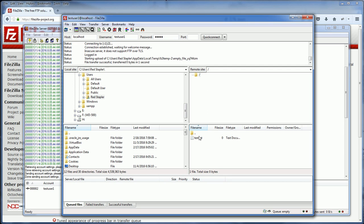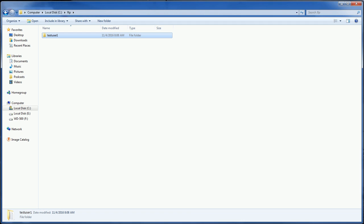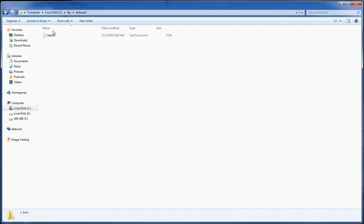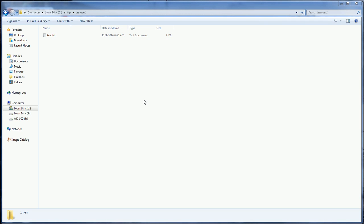Successful! Now let's see if our file has been placed successfully. Our FTP server is ready.